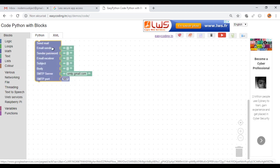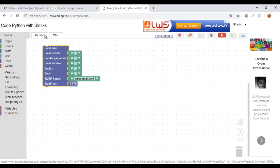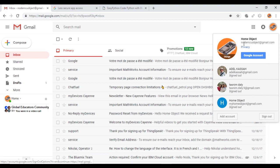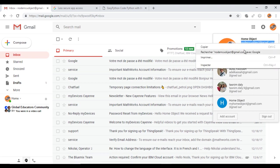So this block will allow us to send the email. You need to write your email and the password.